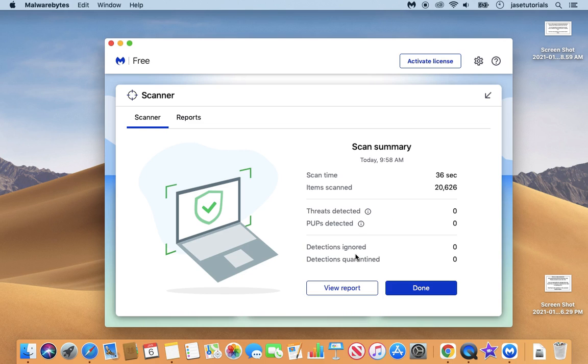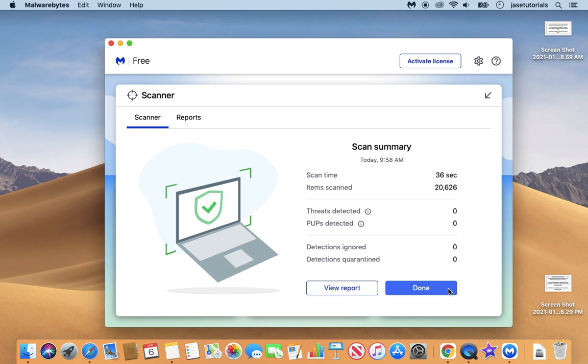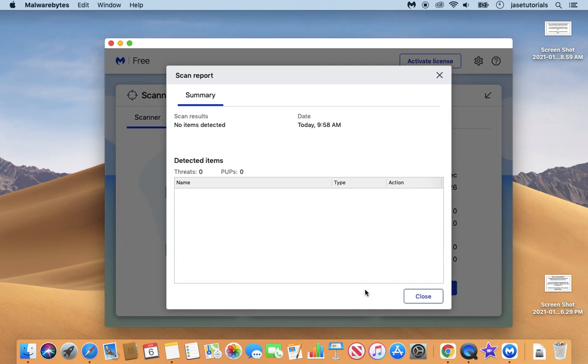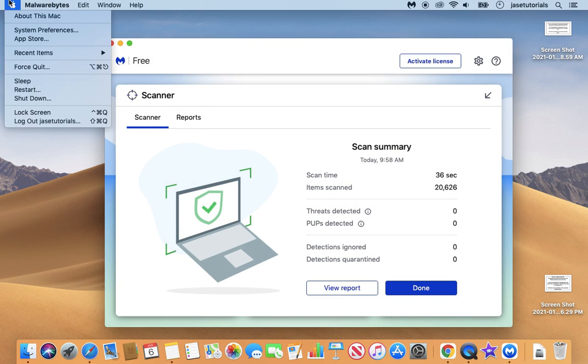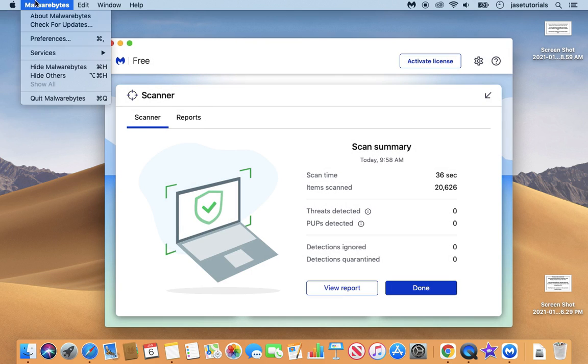So it actually only took 36 seconds to scan more than 20,000 items. So that was pretty quick. I've used up about 107 gigabytes of storage on my Mac. So everything is clean. There's no malware on my computer. So that's great news.